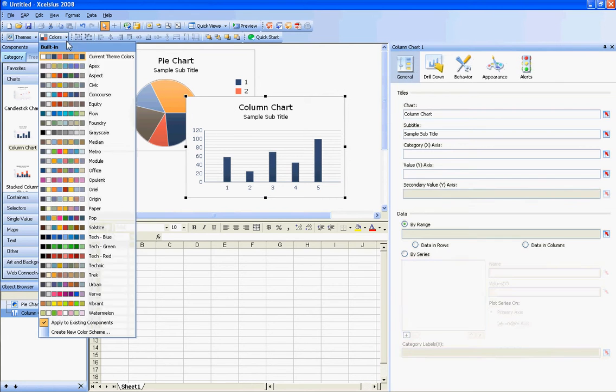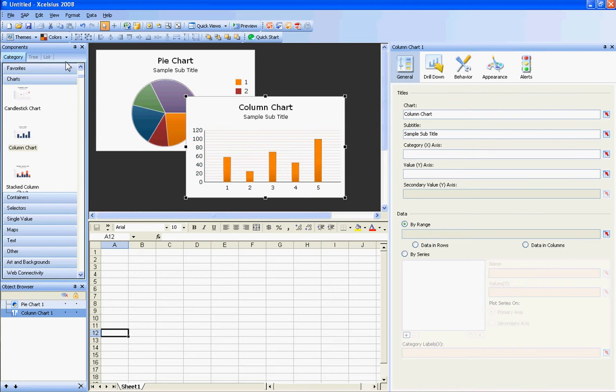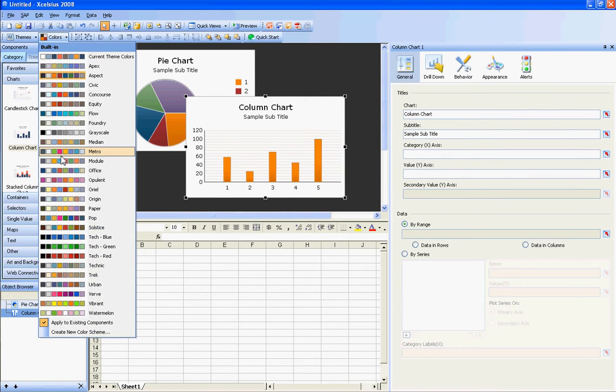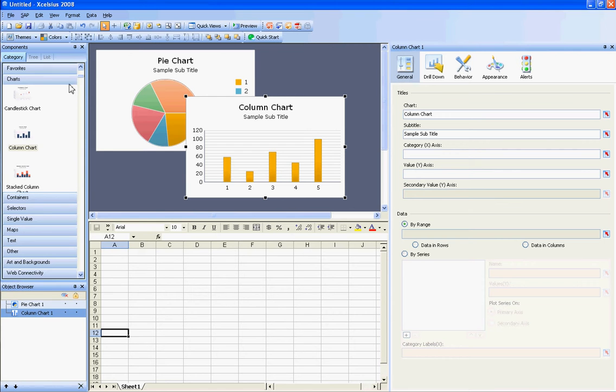And I will pick a different theme. Notice it kind of tweaks the colors based on your theme.